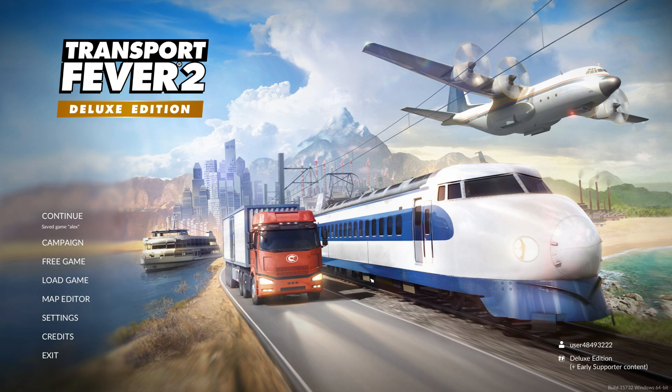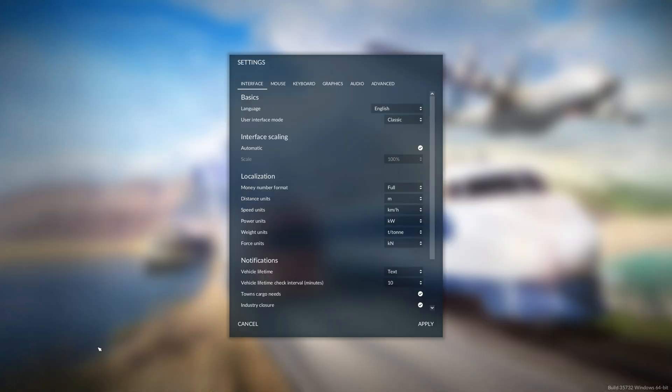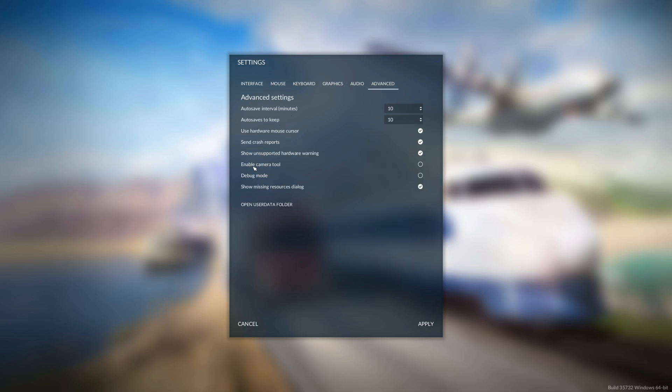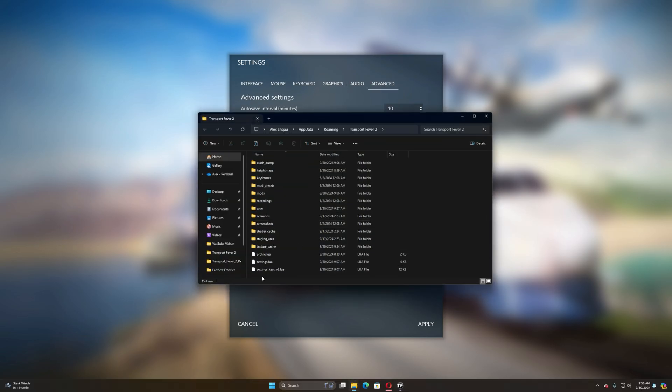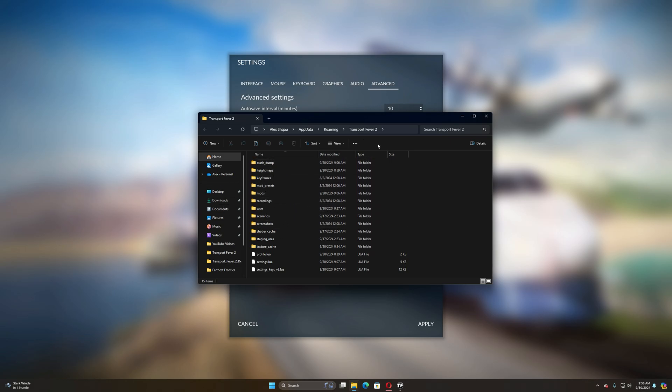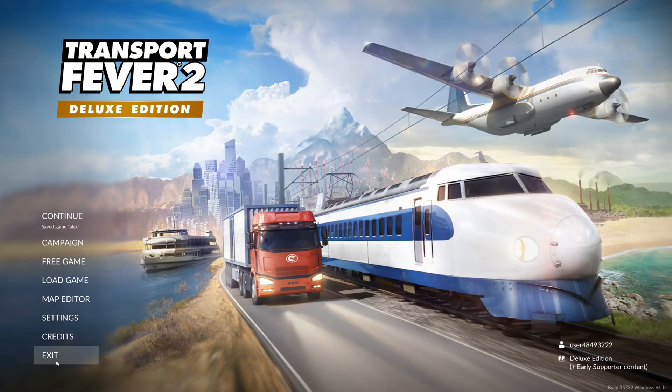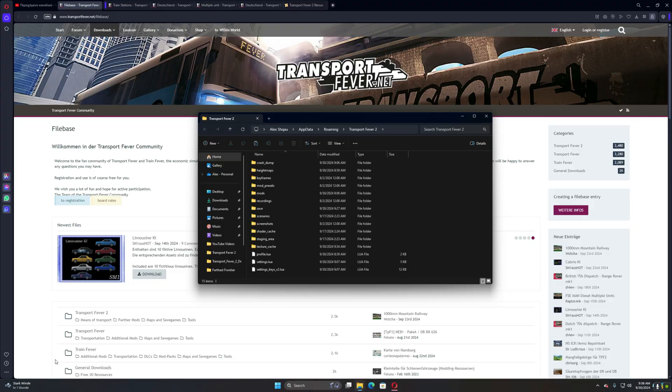So you open Transport Fever and you're going to settings, after you're going to advanced, and here where it's standing open user data folder. So you're opening this folder, you will see this folder, and now you can exit from Transport Fever, from the game.